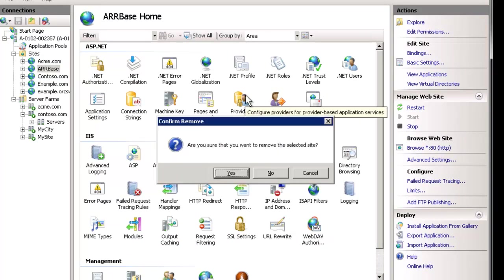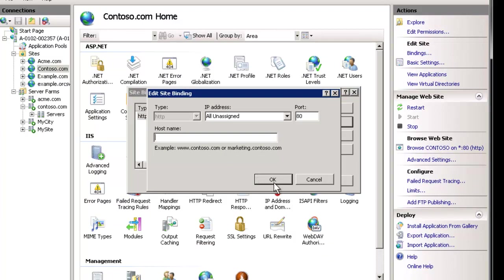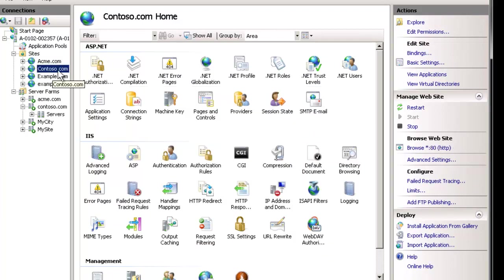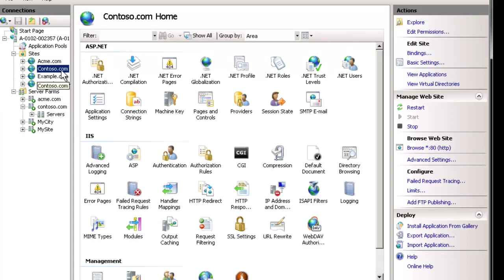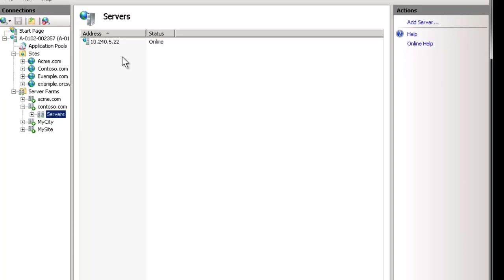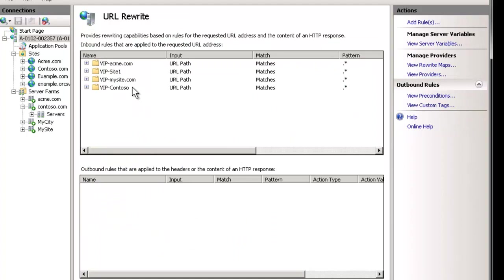We'll go up to the server level. An added benefit here: we don't need the ARR base site anymore — let's delete it. Instead, on contoso.com we'll change our bindings to catch everything. Contoso.com will catch the request the first time, throw it out to one or more servers, and when it comes back it rebinds to contoso.com. This lets us leverage round-robin and everything else — the first request does the basic load balancing, then comes through for the complex stuff.